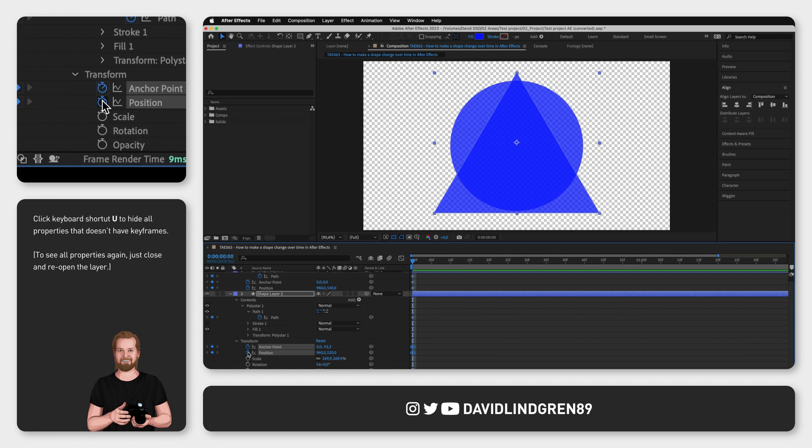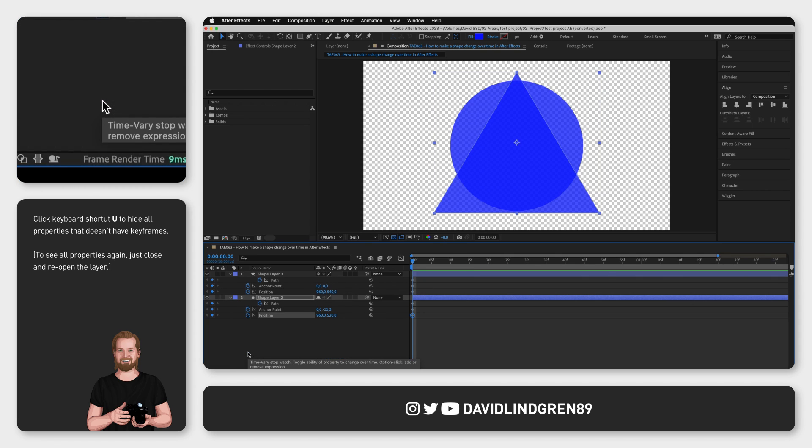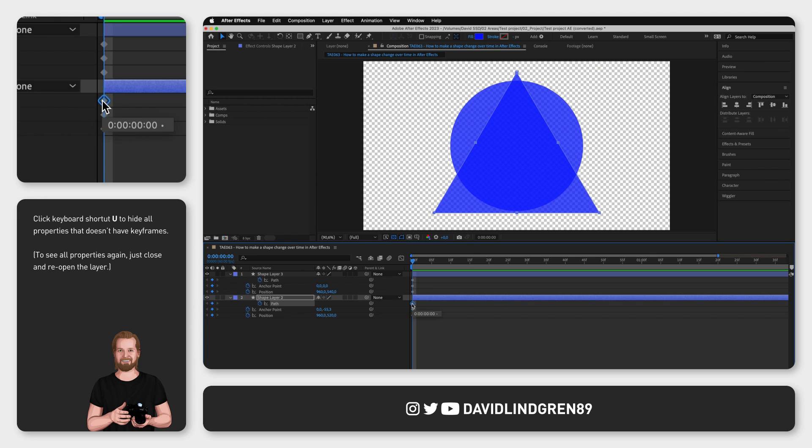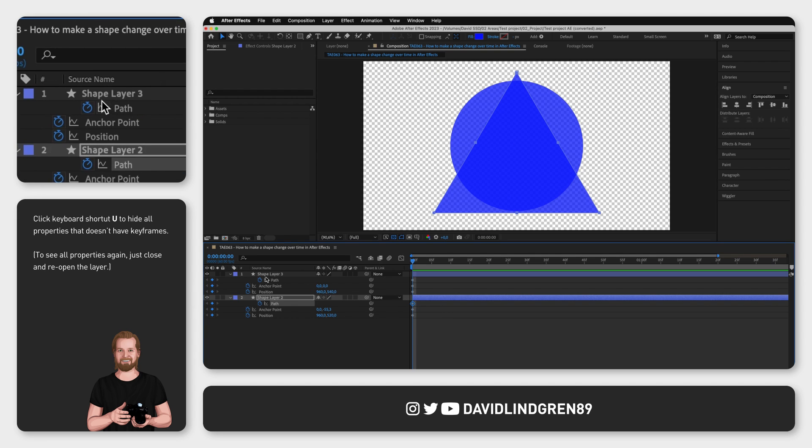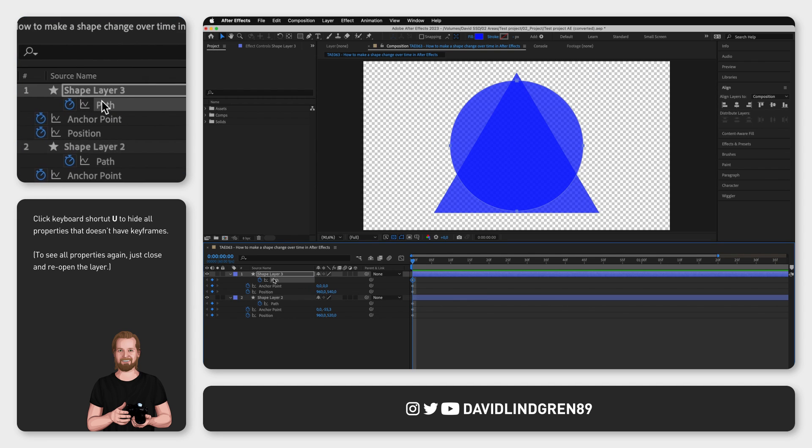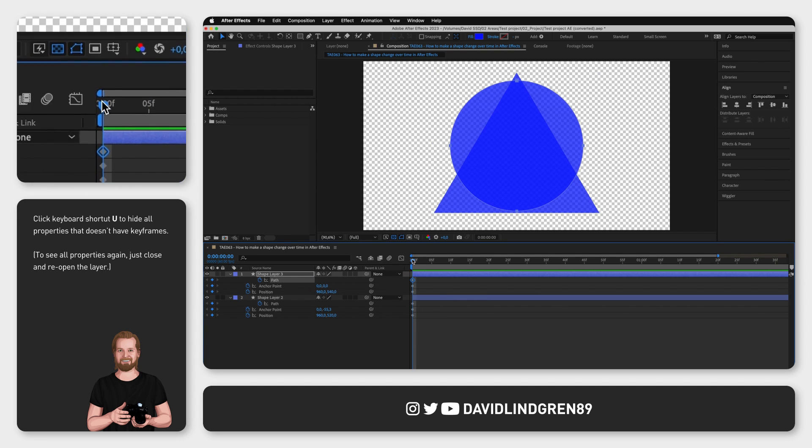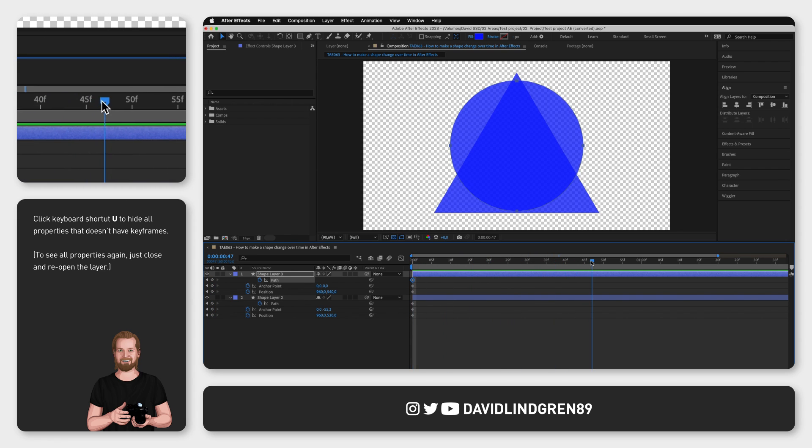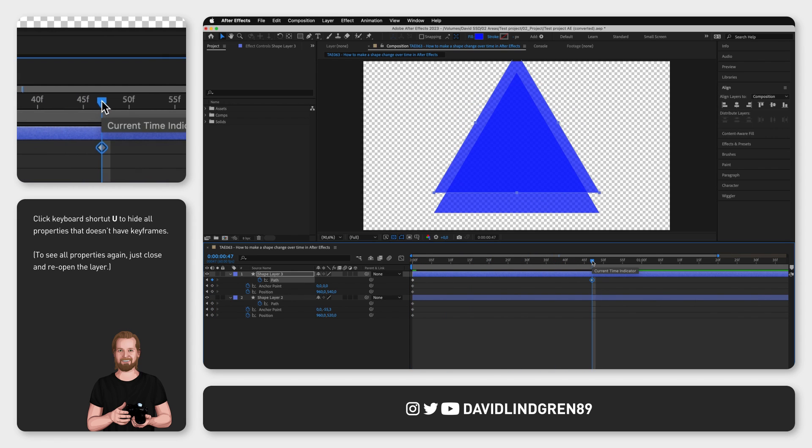Then copy the Path keyframe from the shape you wanted to change to with Command or Ctrl plus C, click the text path on the other shape, move the playhead to the right and paste with Command or Ctrl plus V.